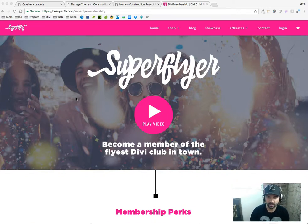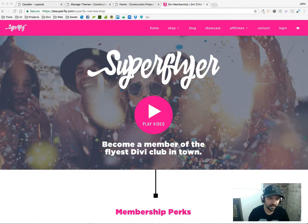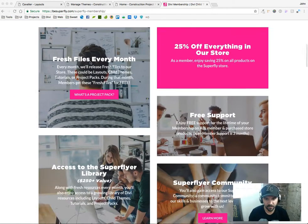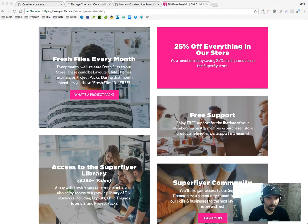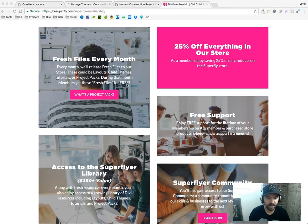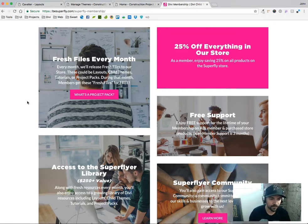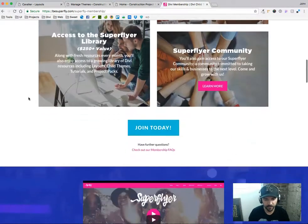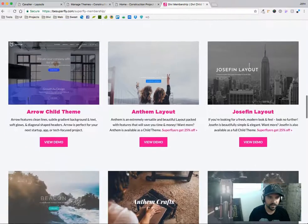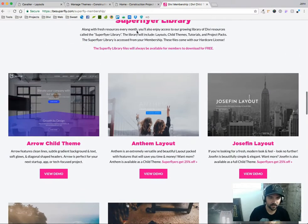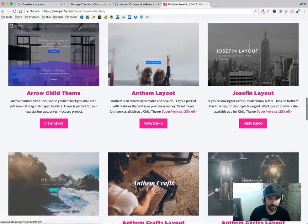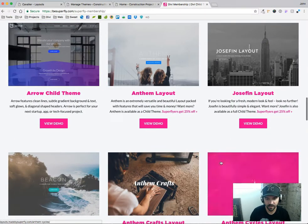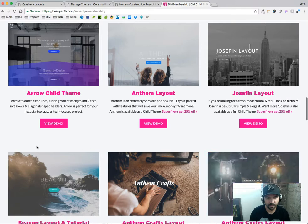So a little quick sneak peek. As you know, being a member you get 25% off everything in our store, but you also get fresh files every month and we usually aim to do between 2 and 4 files a month. June is our first month and then you also always have access to the Superflyer library. These six items will always be here to download at any time.